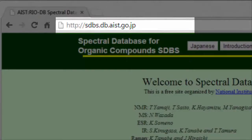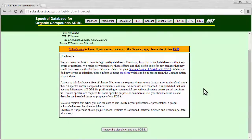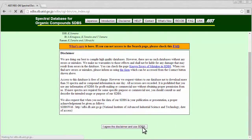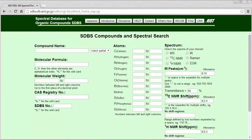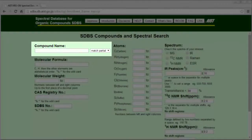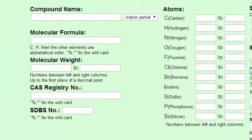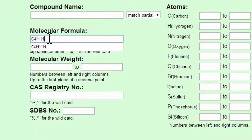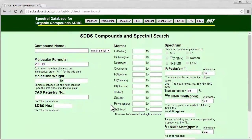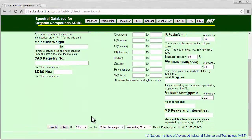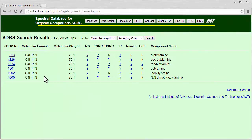First, go to SDBS at this URL. There are several ways to search for spectra, such as searching by name and molecular formula. For example, if I enter C4H11N and click Search, I find six structural isomers with this chemical formula.